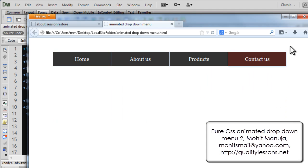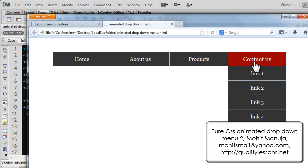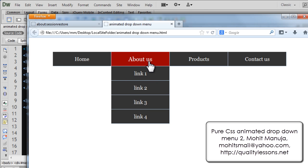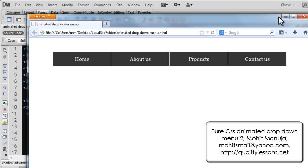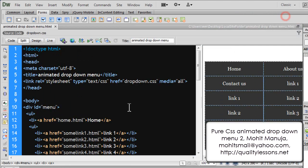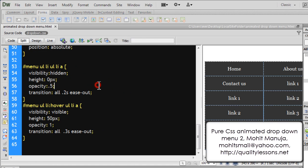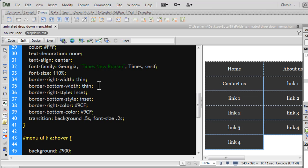Instead of using the background color in my transition property for the hover changes, I can change something else too. Let me show you a different variation. Let me go to the dropdown CSS — the separate CSS file that's actually linked to the original document.